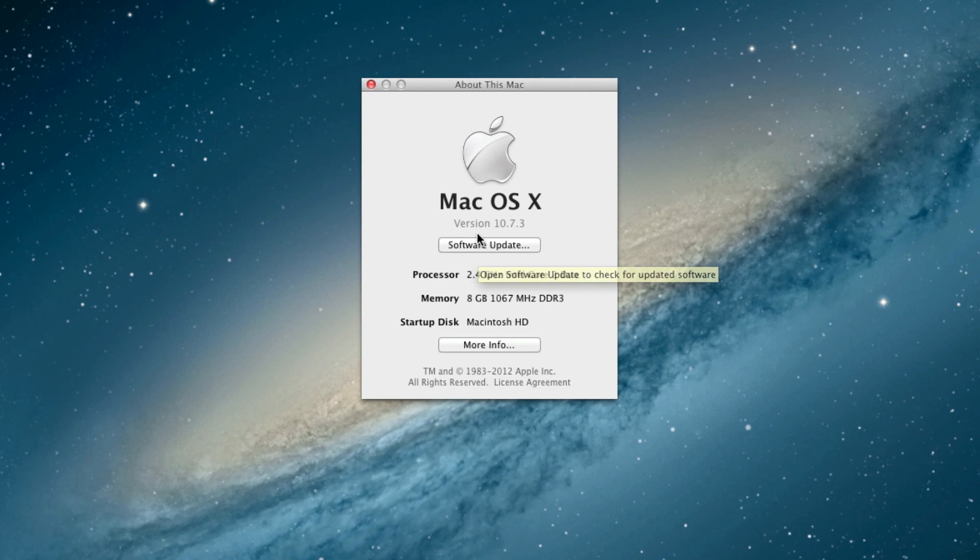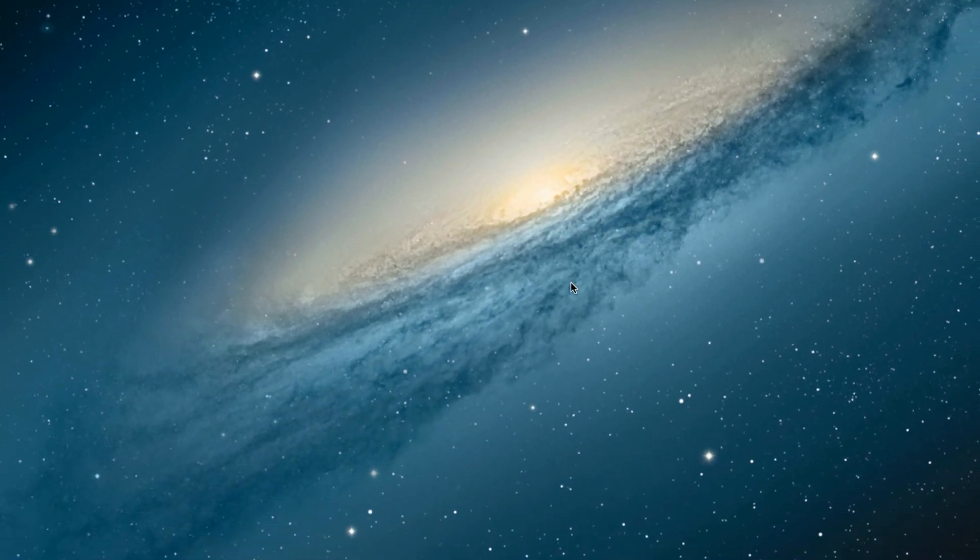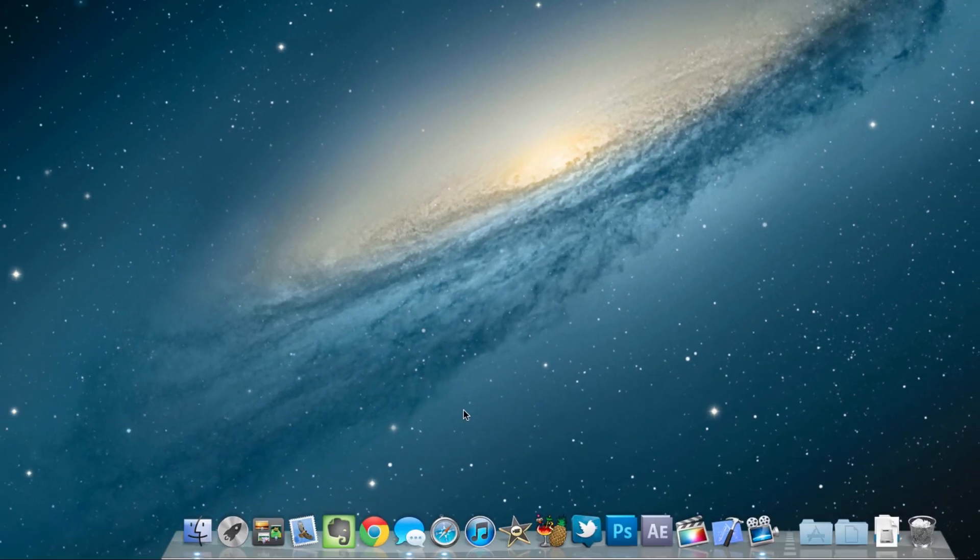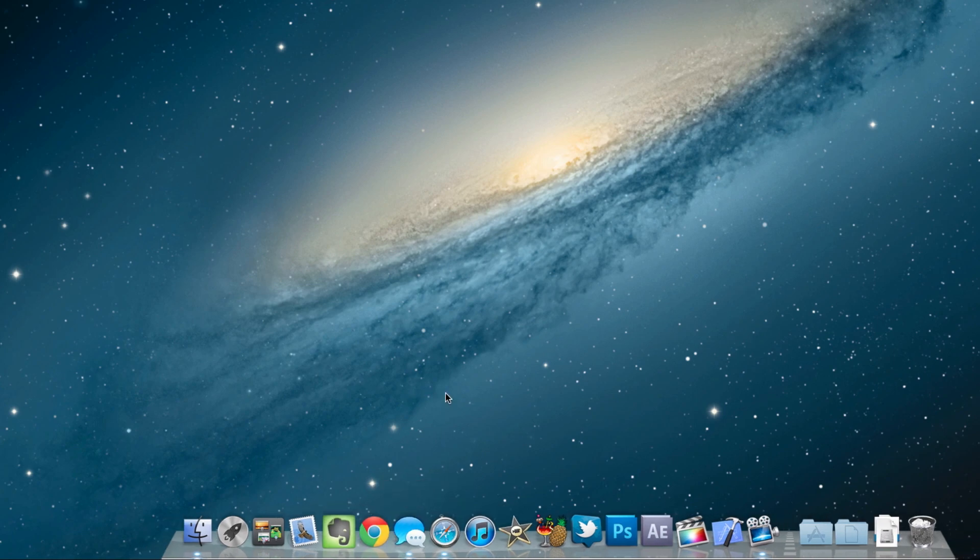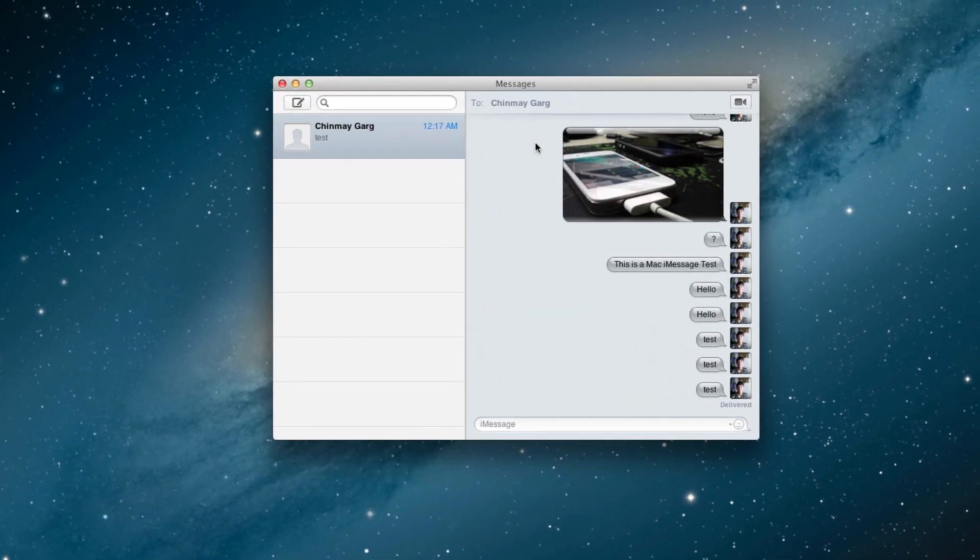So I have 10.7.3 right here as you can see. I'm going to be checking out the application I've already installed. You can download the application from the Apple website, I'll have the link in the description below, and let's go ahead and check that out.